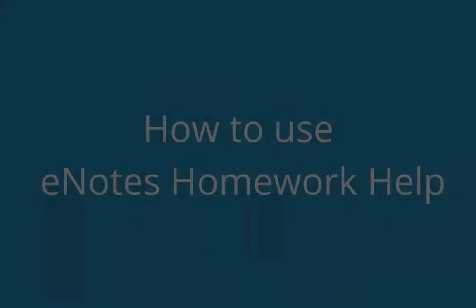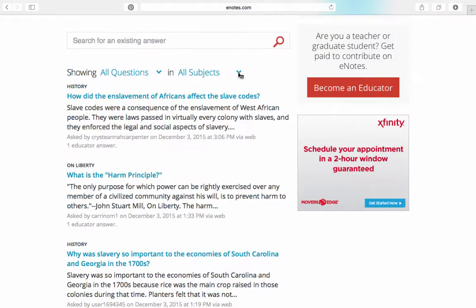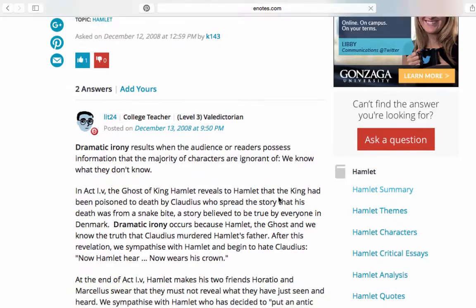Welcome to E-Notes How-To's. I'm going to show you how to ask a question on E-Notes Homework Help so you can get help on your toughest academic questions. E-Notes Homework Help connects students to professional educators in all subjects. Whether you're stuck on understanding a theme in Hamlet or need help solving a trigonometry problem, our educators will provide you with fast and thorough answers to help you learn and get better grades.